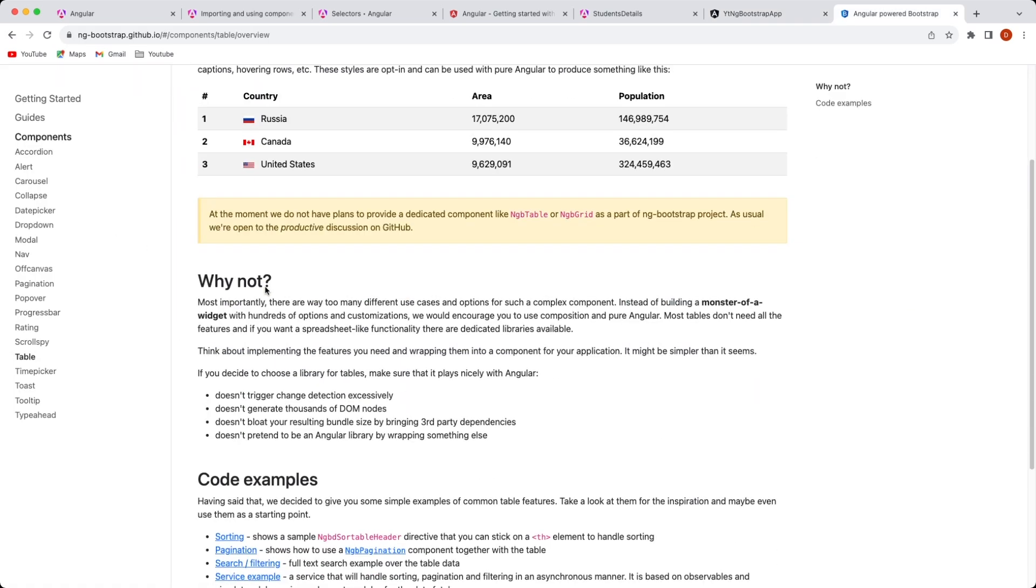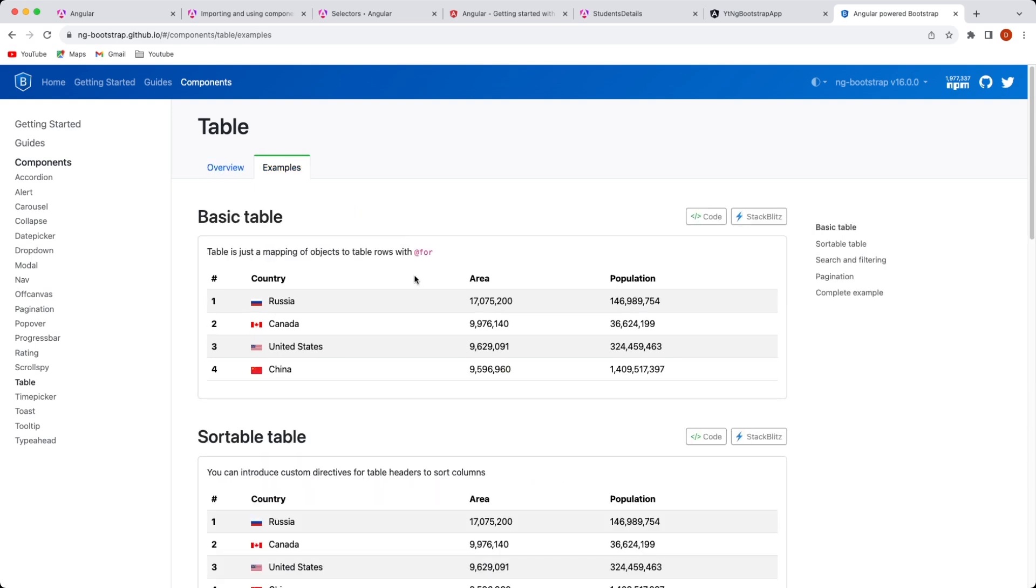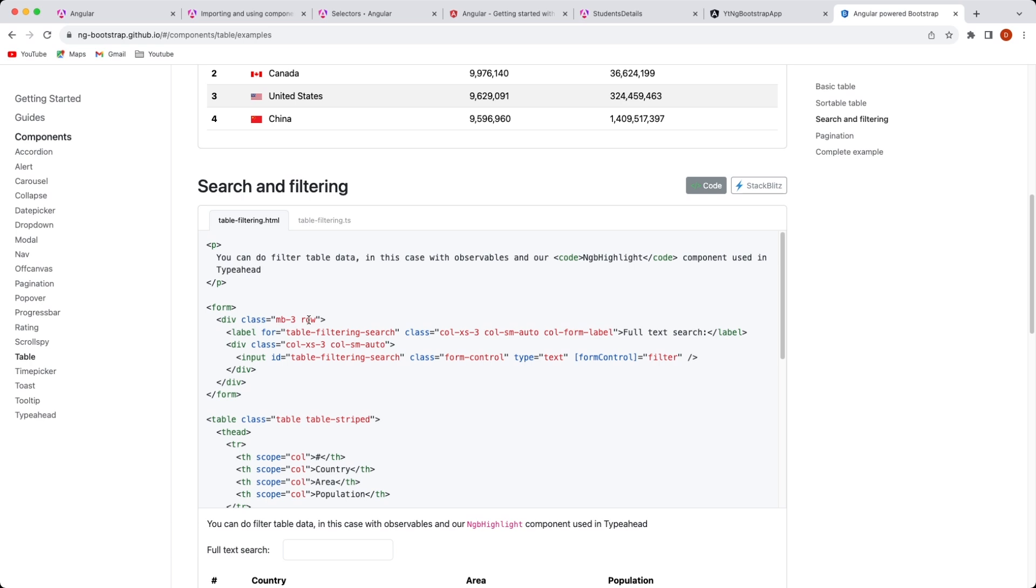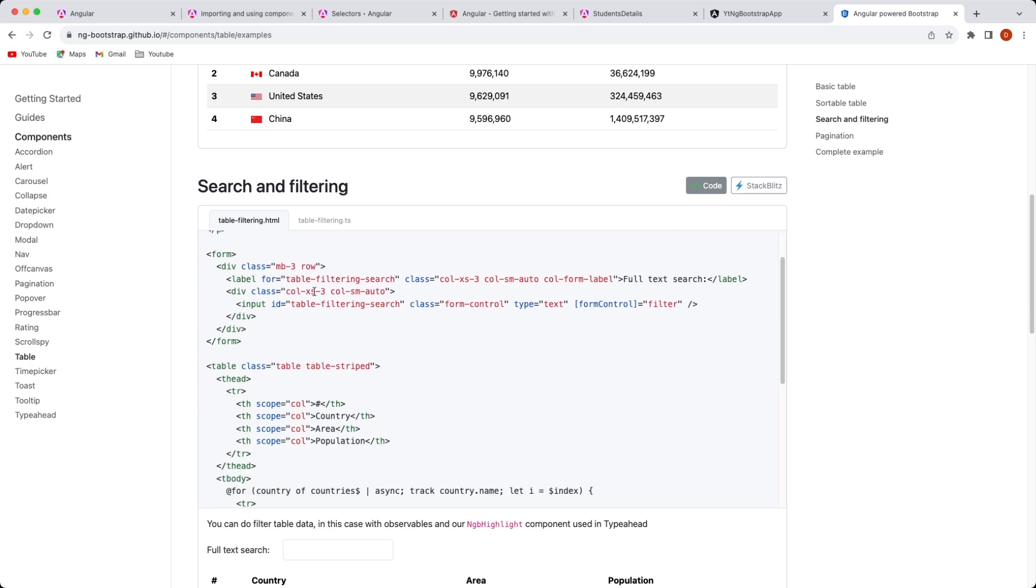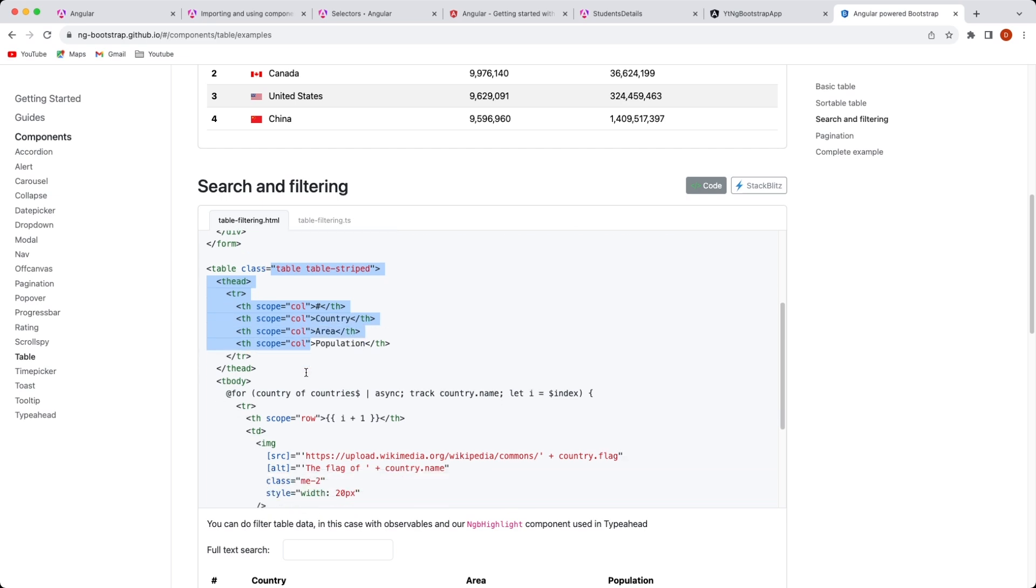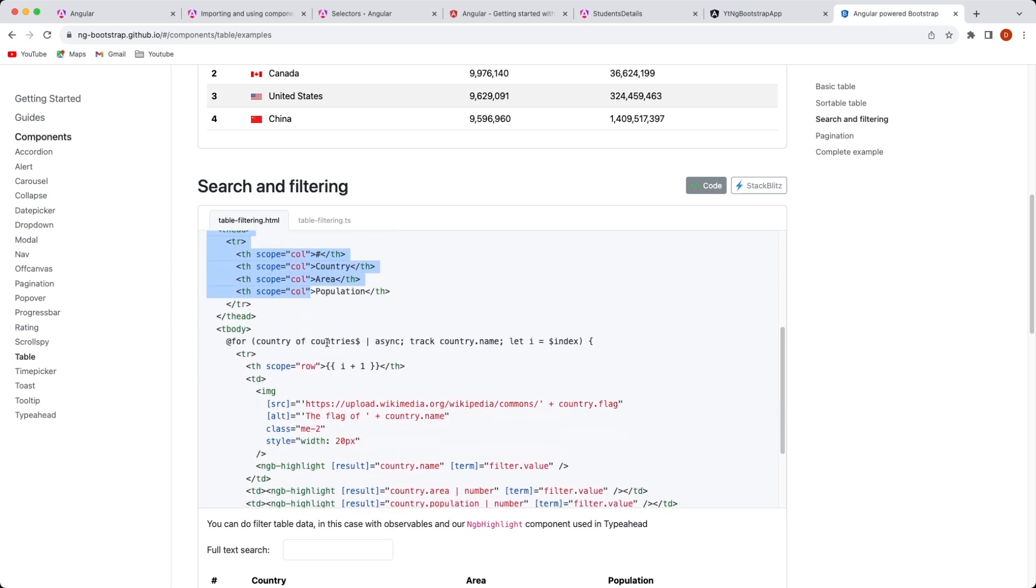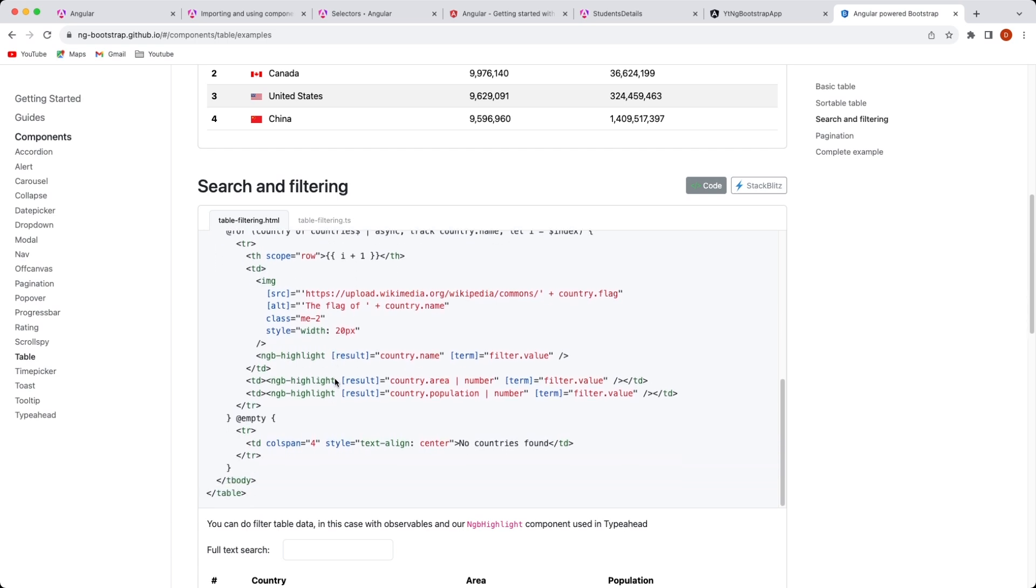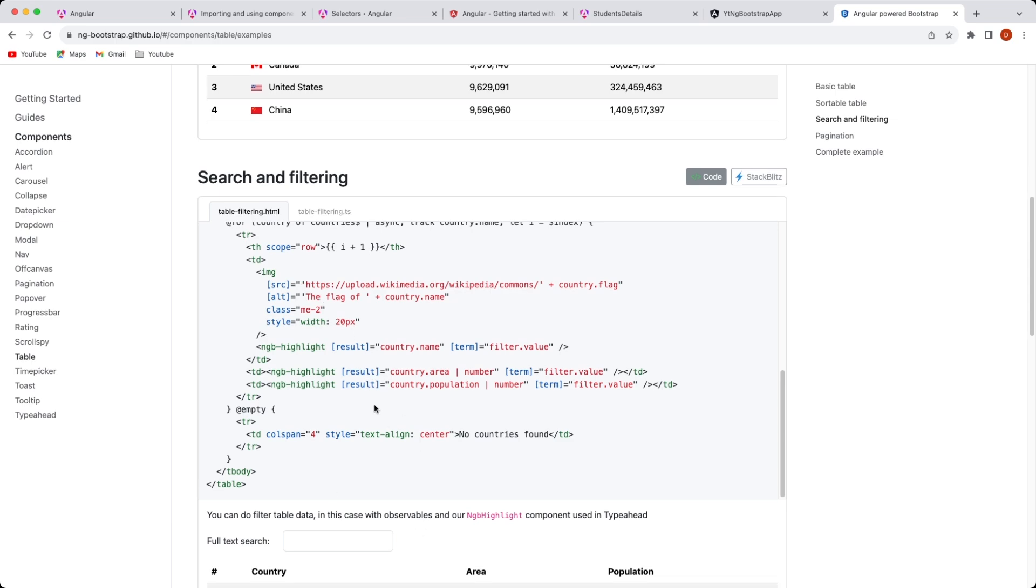Since we need a grid and a search text on landing page like this, we'll go to the table section. Let's see which table we need to implement. Let's go to the example. Basically we need this search and filtering, we're going to need search and filtering as displayed over here on this page. Let's see how they have implemented it. Basically a form, then a table, and then its columns, and we have a for loop inside that for displaying everything else inside it.